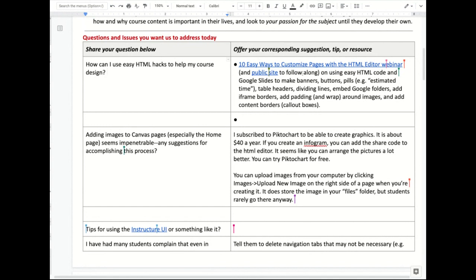We've got some information on ways to customize pages, but be careful when you use them because they can be overwhelming, complicated, and they can break. That said, this webinar talks about things like Google Slides — a very simple tool that most students, because they've come from K-12 which uses Google tools quite a bit, are already very familiar with. Because they're familiar with it, it's easy for you to use. Google Slides, using table heads, using dividing lines — these are simple enough things.